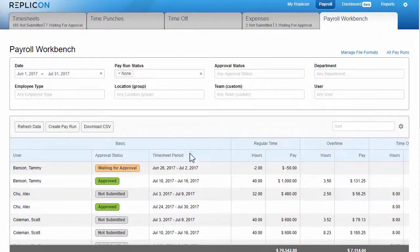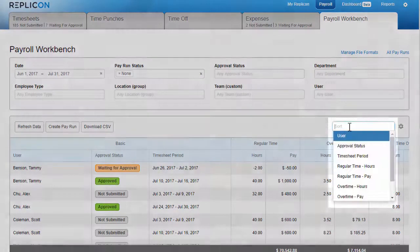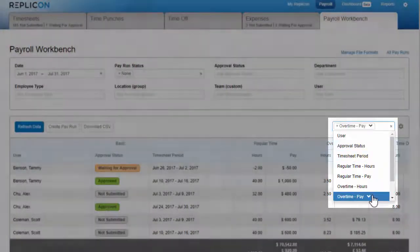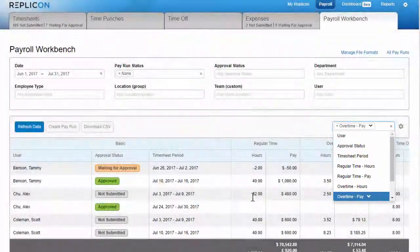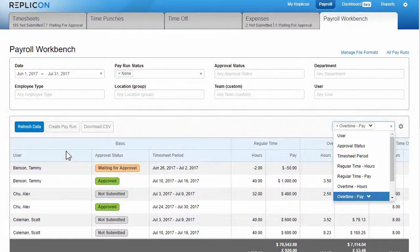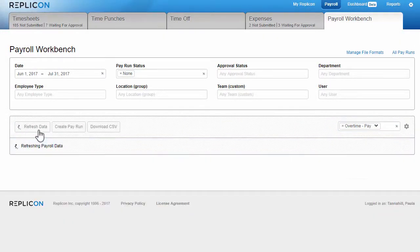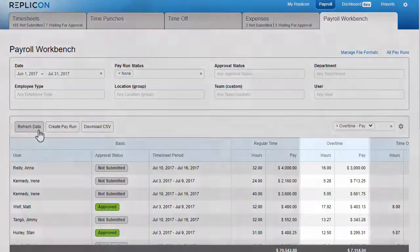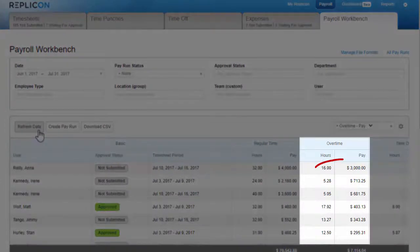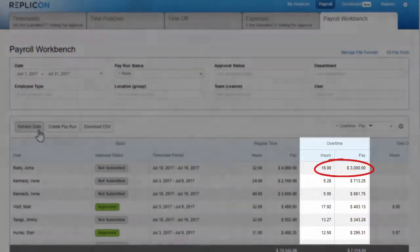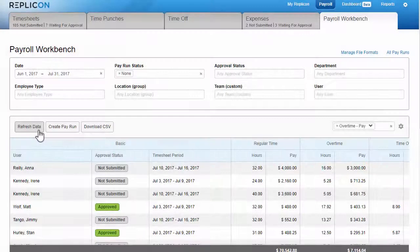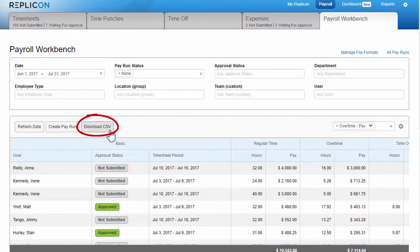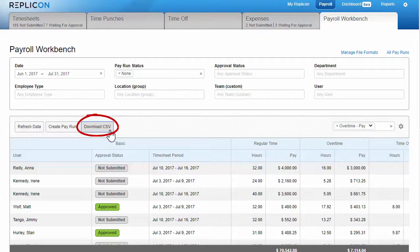You may also find the Sort feature helpful in identifying pay outliers. For example, you can sort by overtime to see if any overtime totals seem unusually high. And if you prefer reviewing payroll data in a spreadsheet, you can click Download CSV and download a CSV file for review. It will show filtered data for all columns that display.